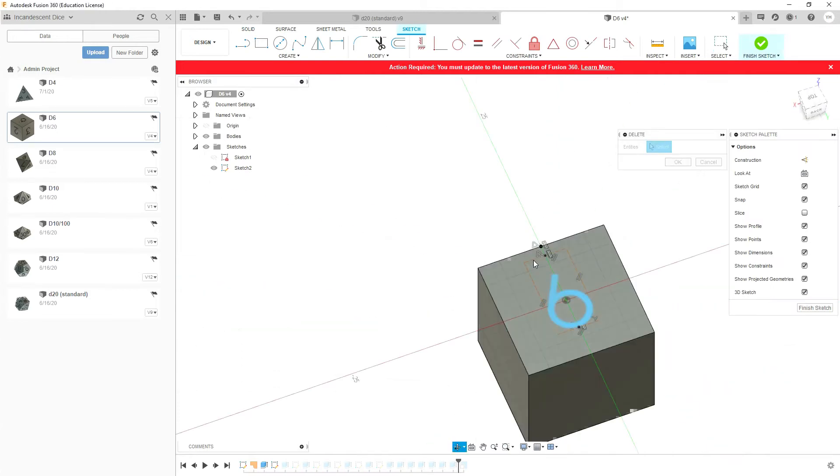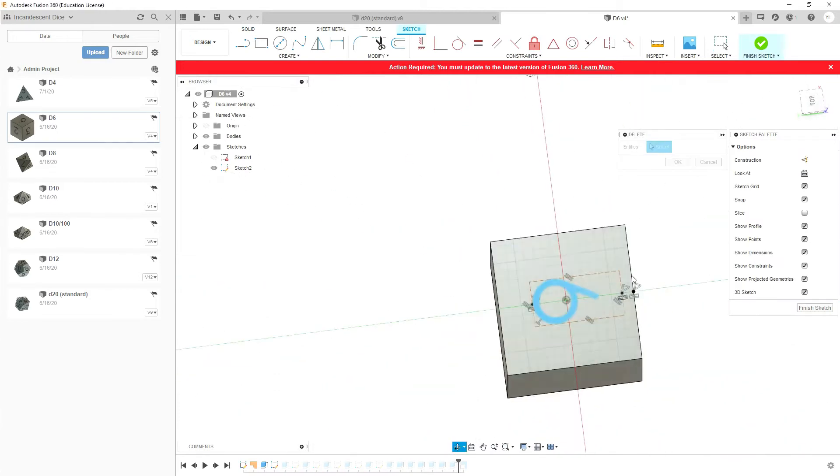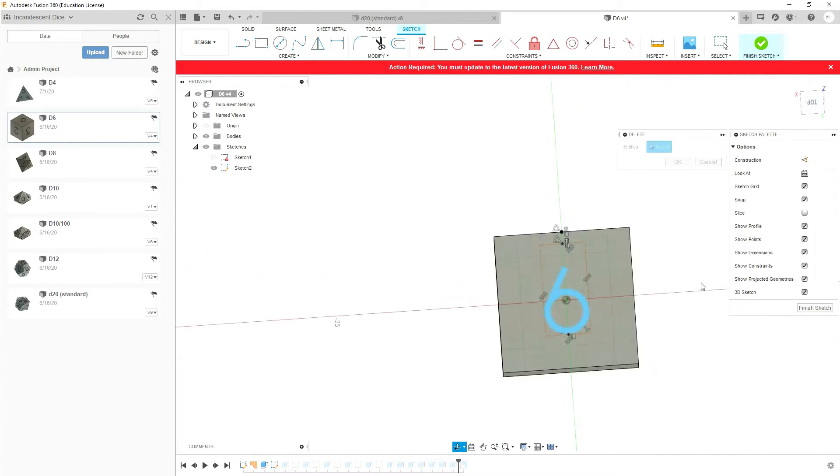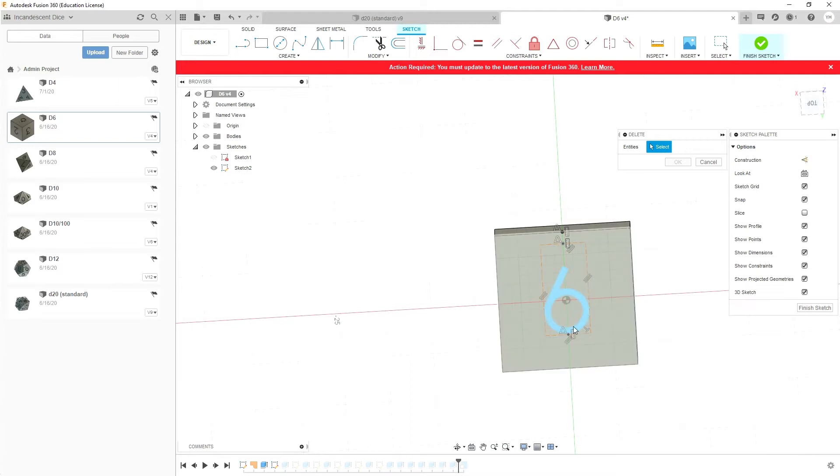One thing that I do want to point out are these little dots here. Those are our centering things and they have been aligned.